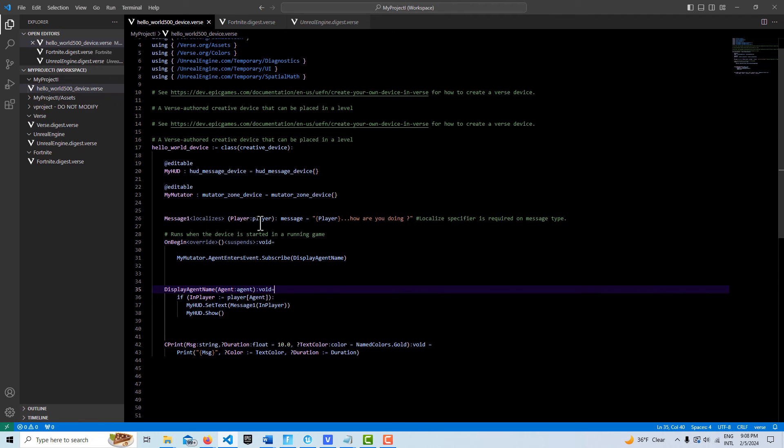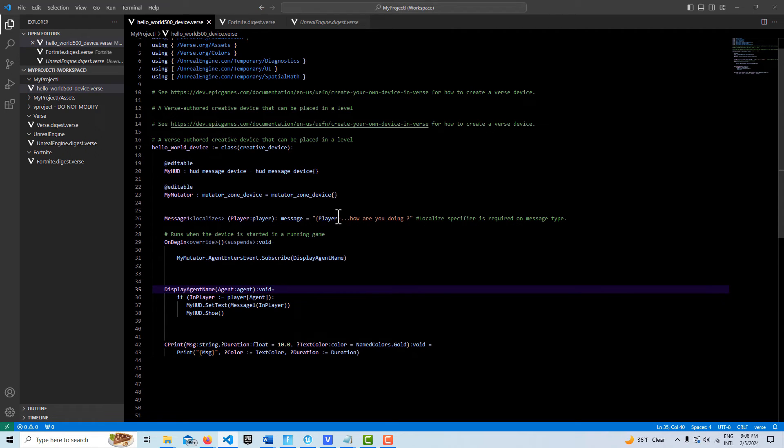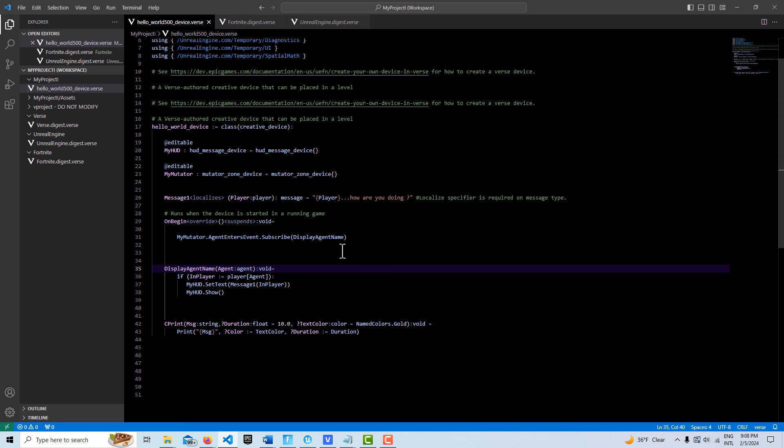All you have to do is in the code here, instead of specifying it as agent, we specify it as a player type and then put player in here. And then down here on the call, we just go player cast to agent.